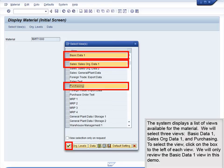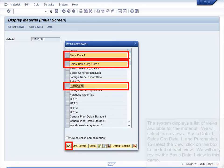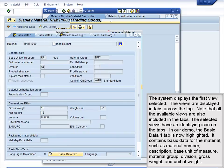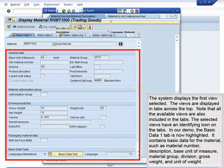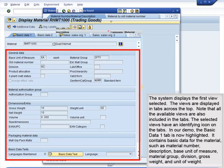We will only review the Basic Data 1 view in this demo. The system displays the first view selected. The views are displayed in tabs across the top. Note that all the available views are also included in the tabs. The selected views have an identifying icon on the tabs. In our demo, the Basic Data 1 tab is now highlighted.